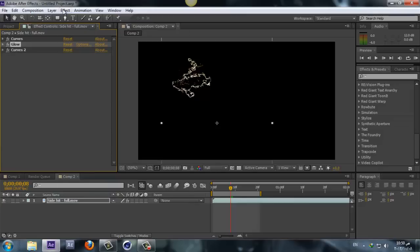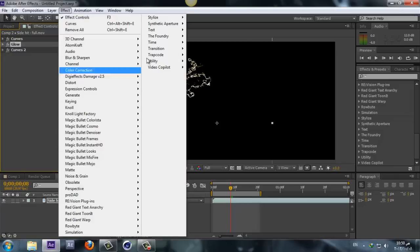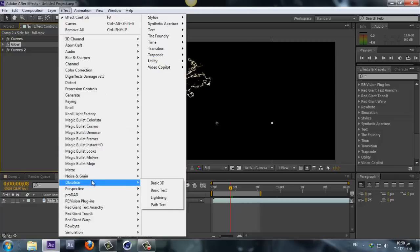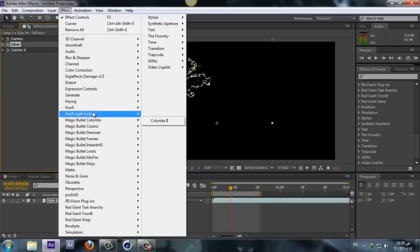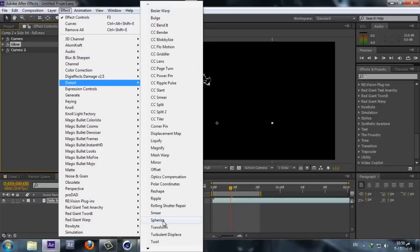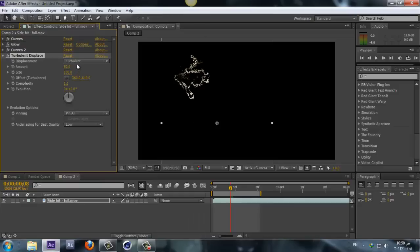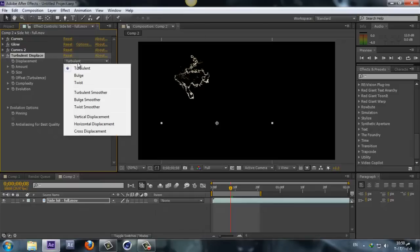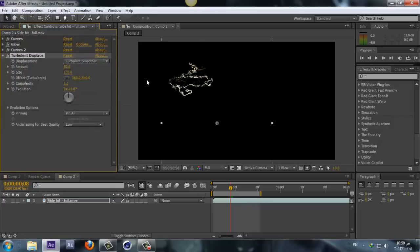And now let's go and add Effect, and this time we need Distort, and we need Turbulent Displace. Let's change it to Turbulence Smoother, and change the evolution quality to high.